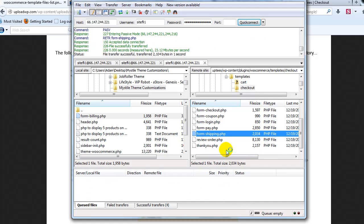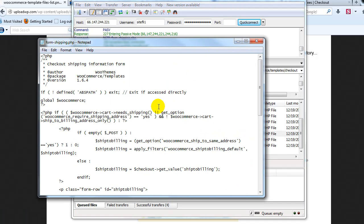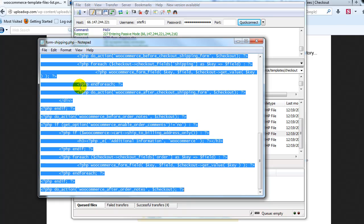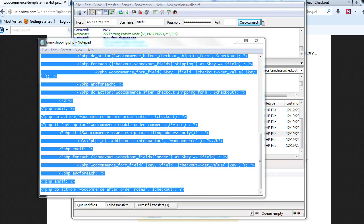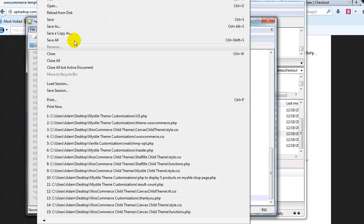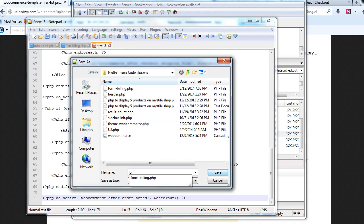Right-click, view/edit. And right here you'll see 'shipping address' — change that to whatever you want. I'll just say 'your shipping address'. Then I'm going to copy everything, open up Notepad++, paste it in, and save it as form-shipping.php.